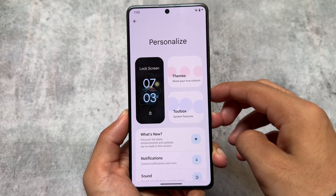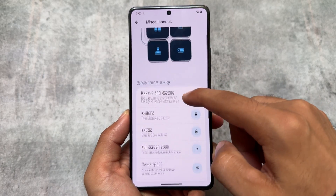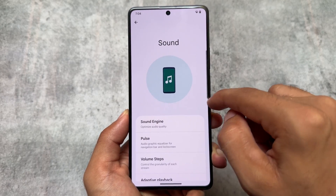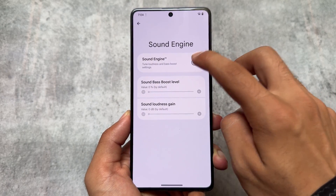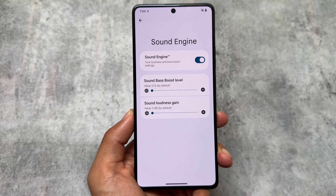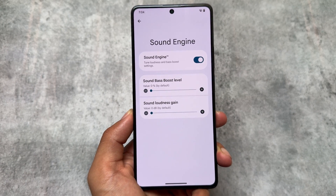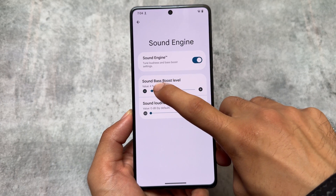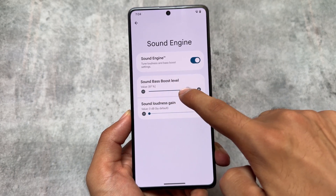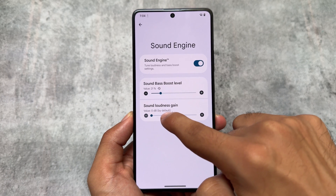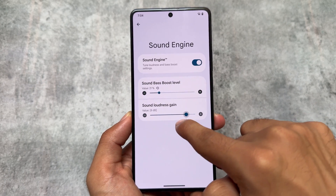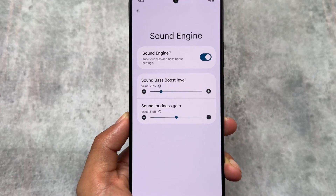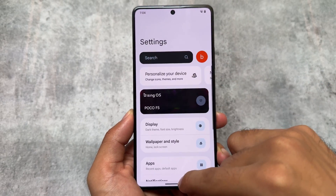Moving on to the Personalization section and into Sound Engine — in the previous update you had some profiles like music, game, and audio. But now we have Sound Bass Boost Level and Sound Loudness Gain, so it's basically an equalizer now. Previously it was profile-based, but with this new update a proper equalizer is available, and I think that's a good change.